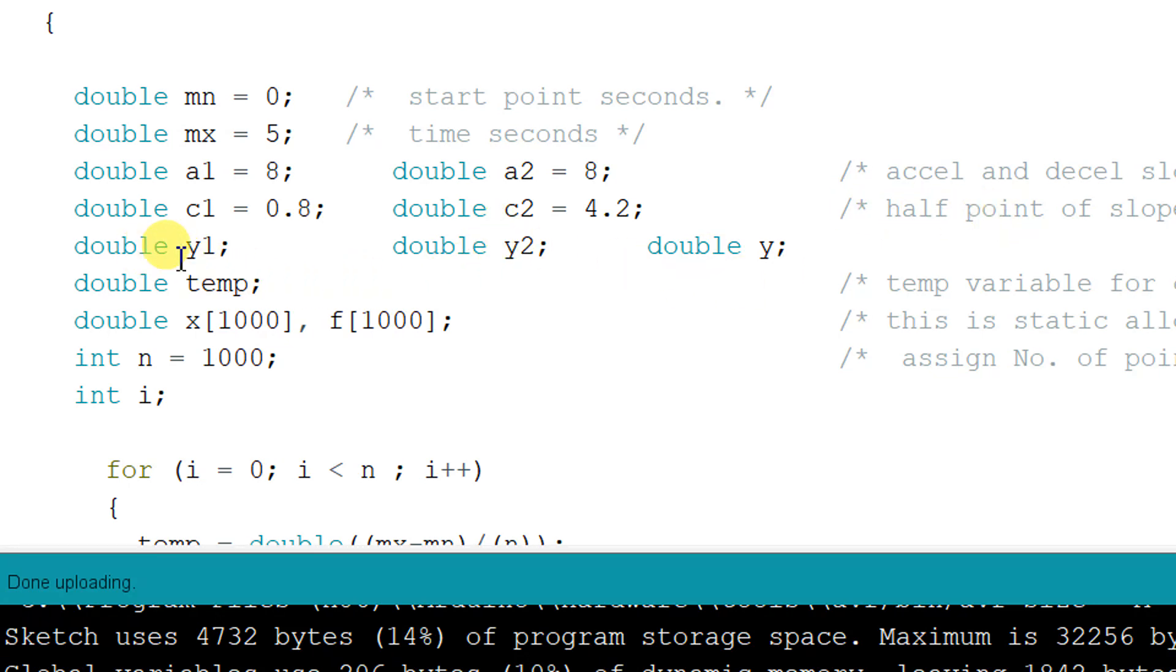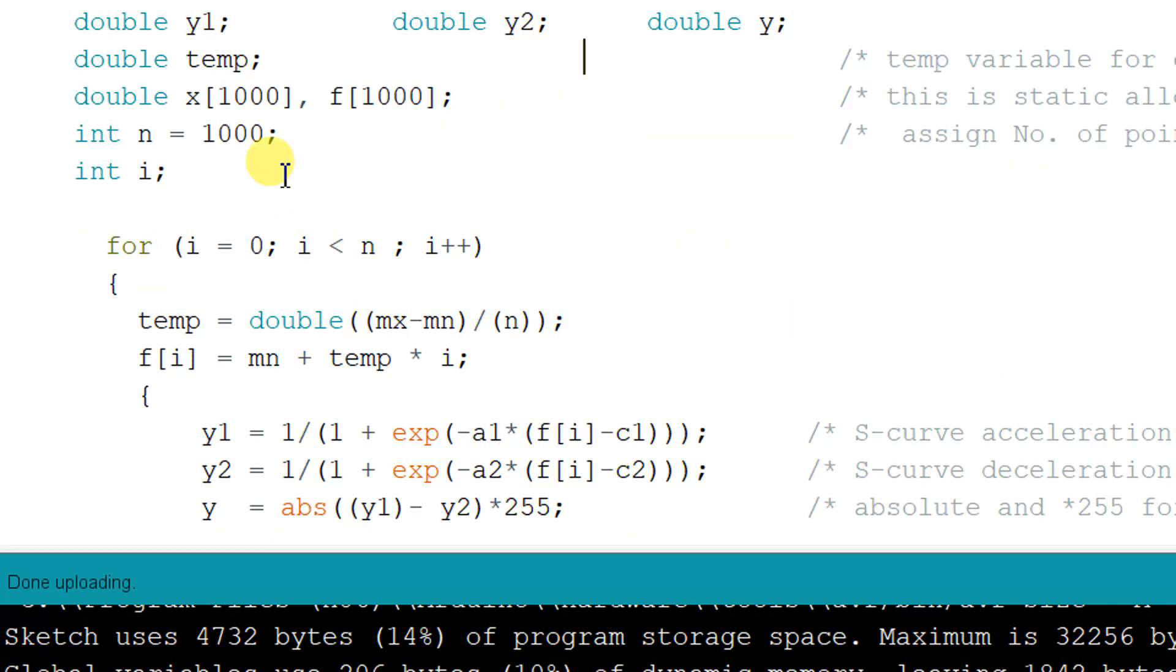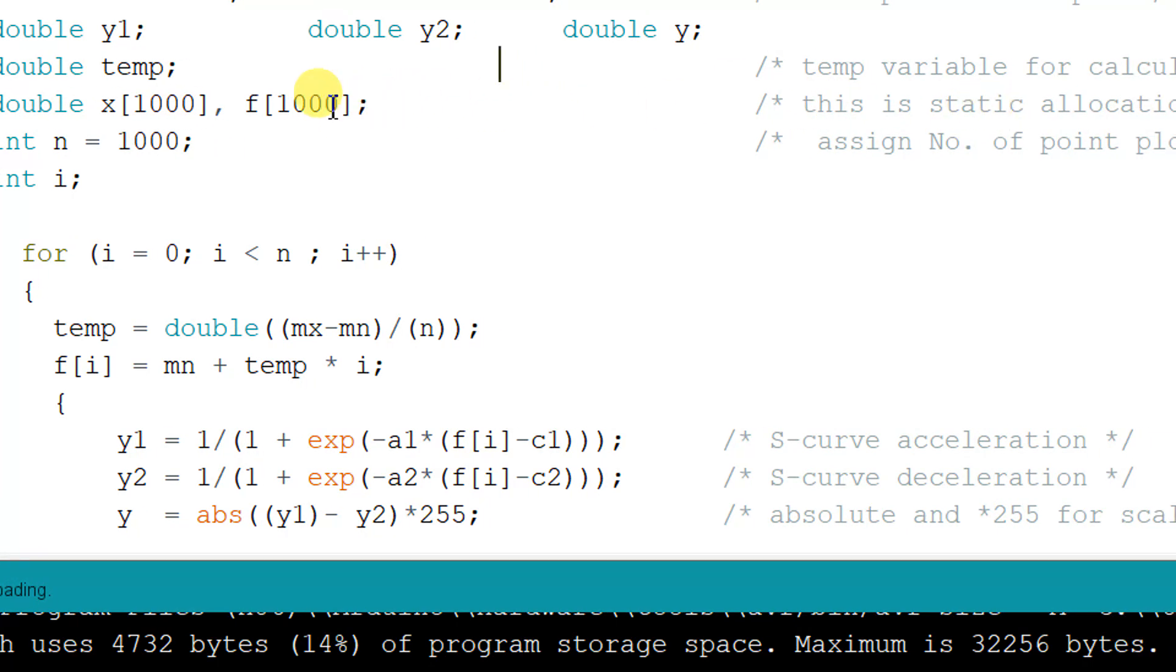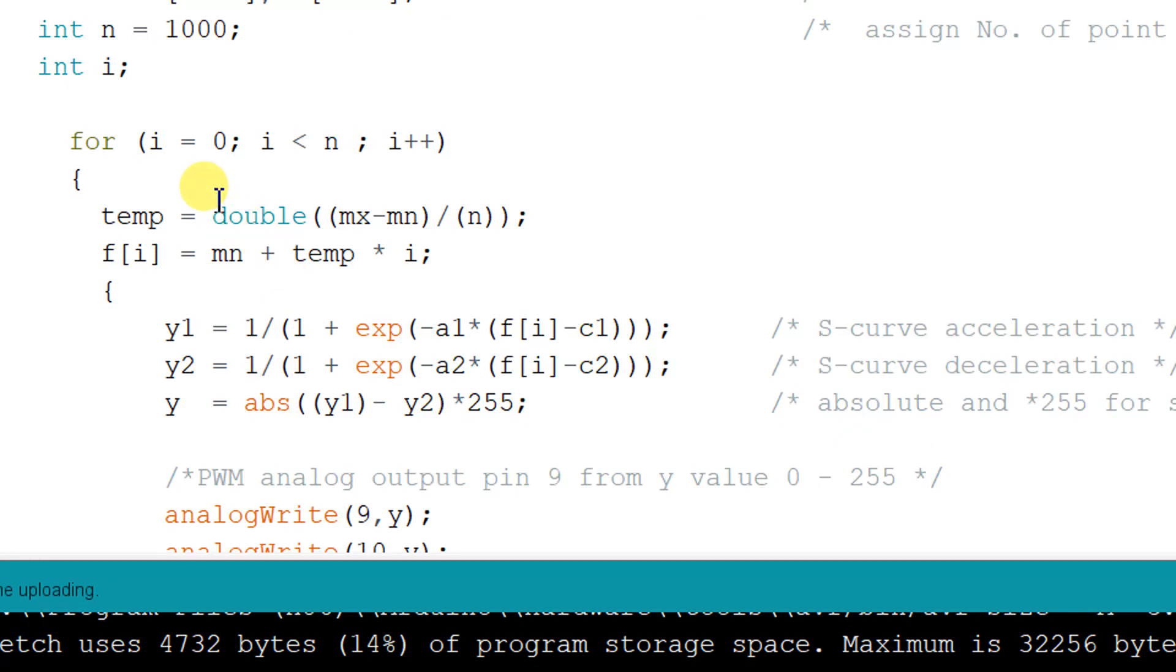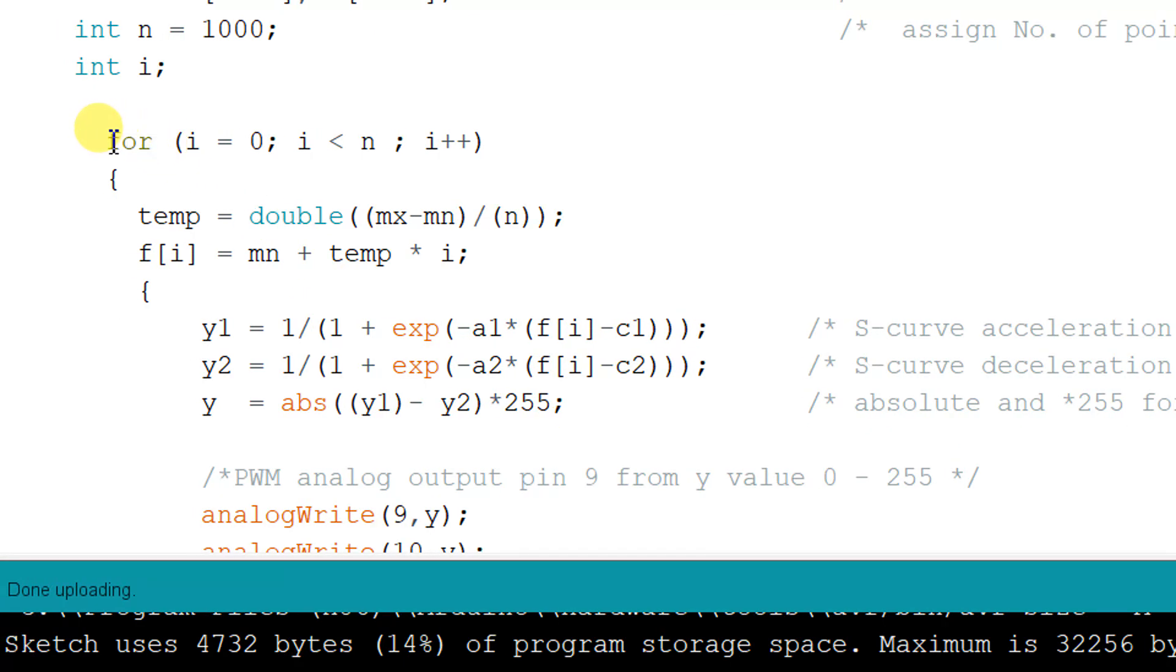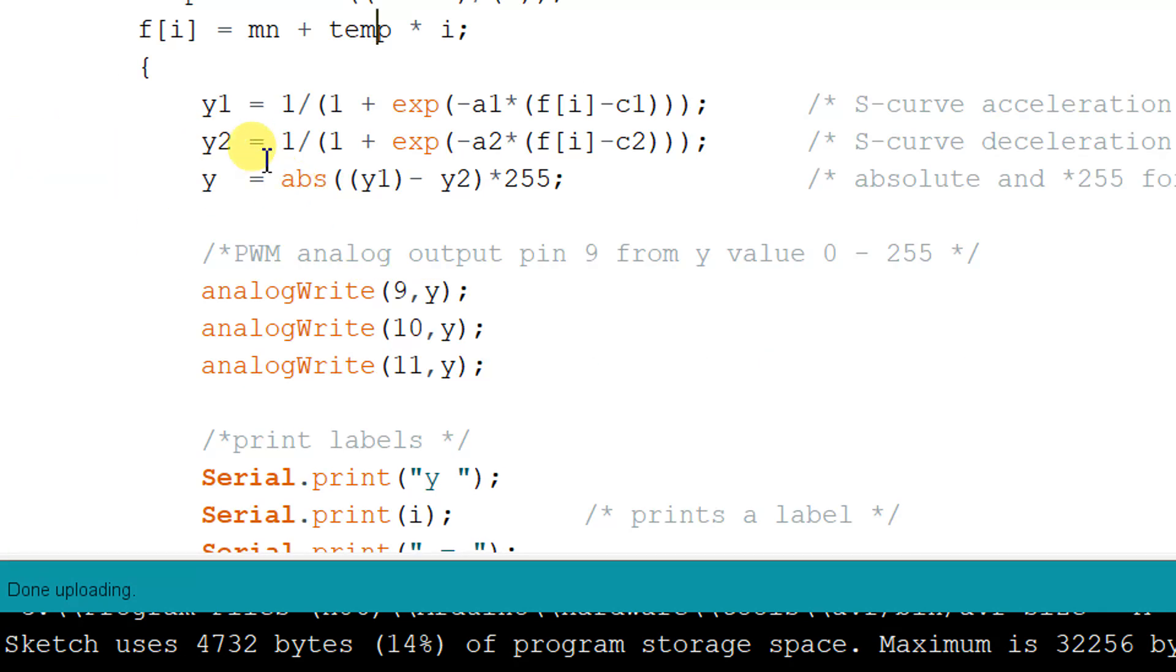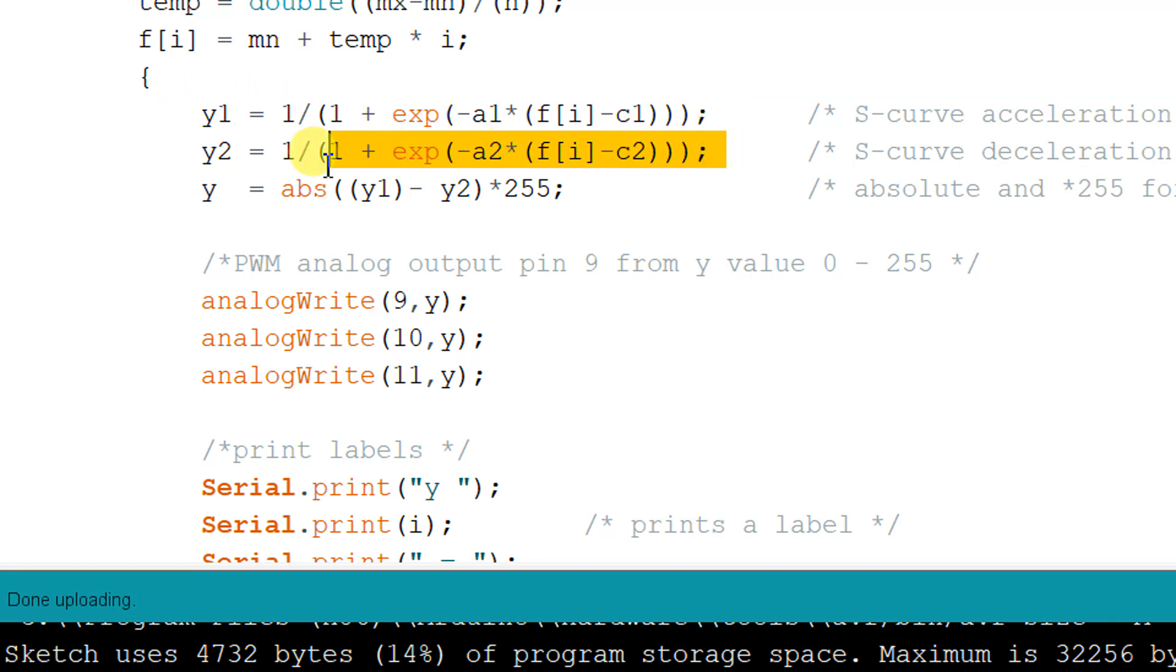And we use the y function output, and we use the array. Create the function. We will generate 1000 points. This function is to generate the value to use the S-curve acceleration, same as the MATLAB. This one writes to the S-curve acceleration.